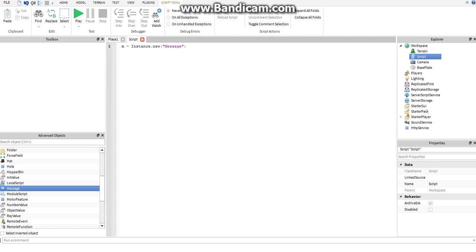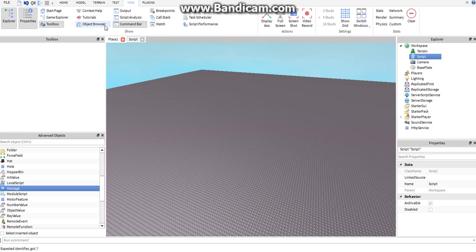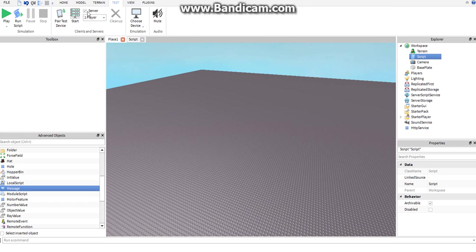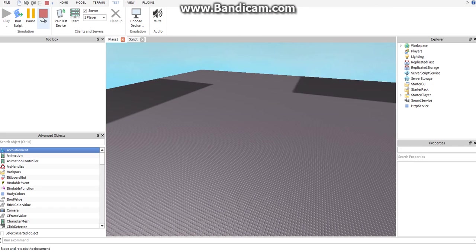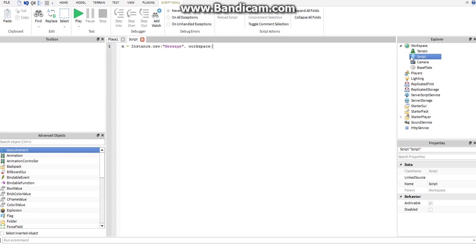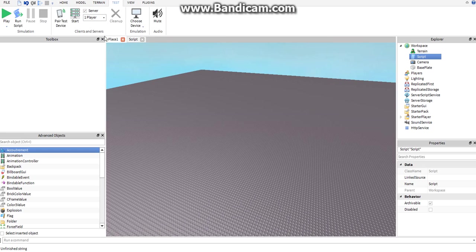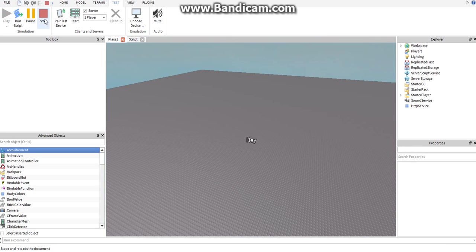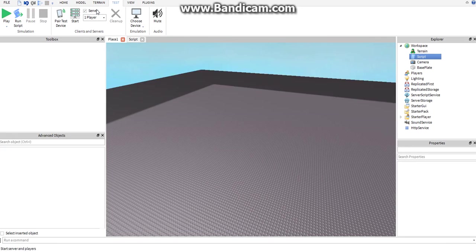If you want to set the new instance's parent, you can do that by comma, I'll set this to workspace. Pretty sure that doesn't do anything yet, because we haven't set the text. m.text equals hey. Yeah, that's what that does.